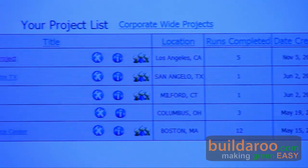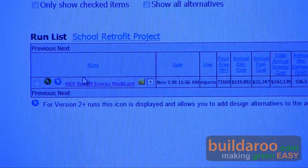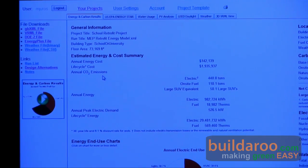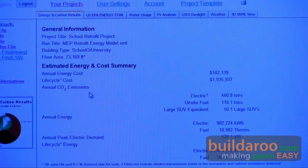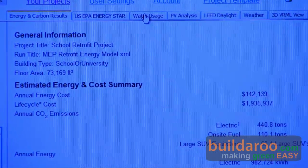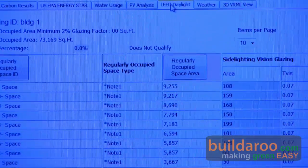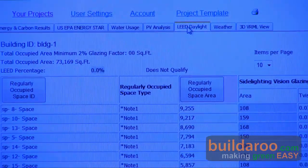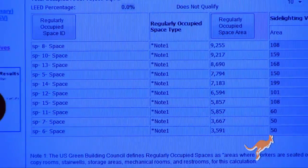I've uploaded that GBXML file format, and now we have some results about that project. The software reports a bunch of statistical information about this project in a very easy-to-understand, collaborative internet environment. You can see we've got tabs across the top covering carbon and energy, water usage, PV, and LEED daylight credits. All this analysis is based on an accurate weather file — in this case, a weather station in Los Angeles.